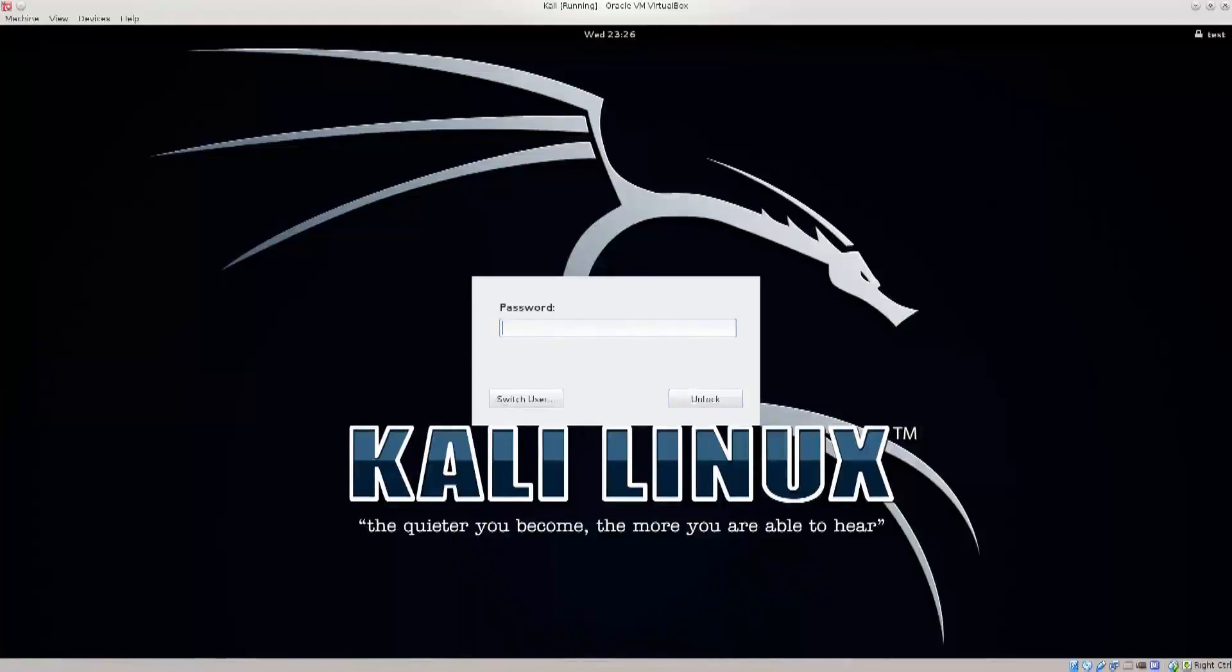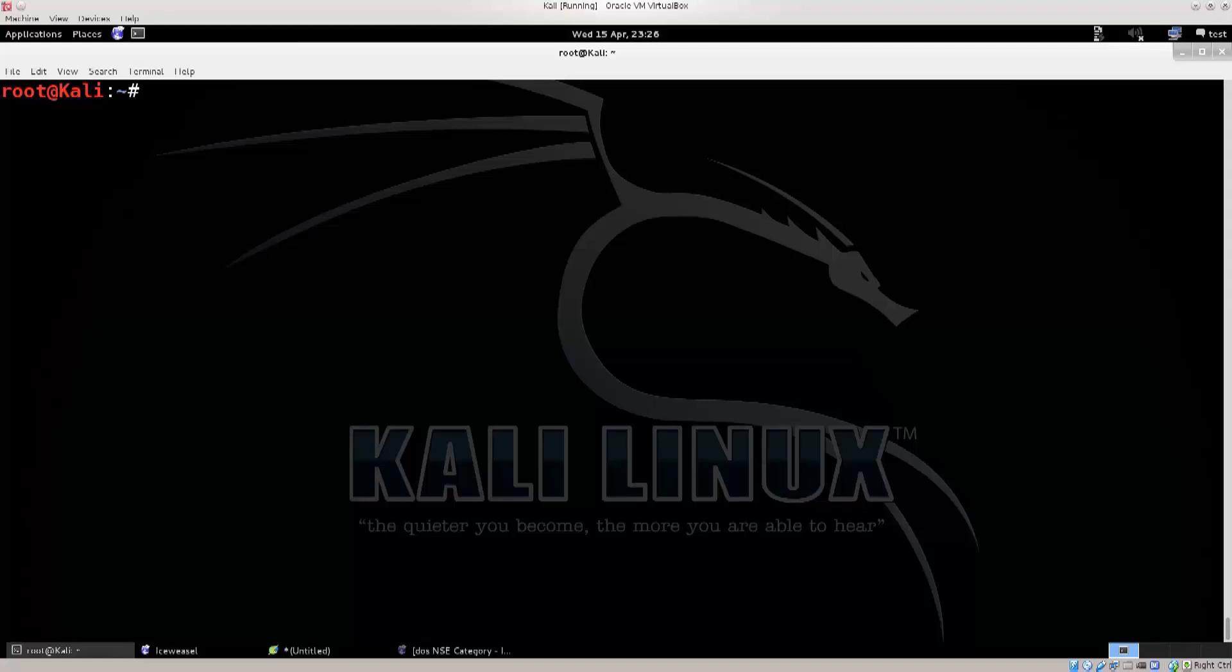Okay, so we're just gonna continue from where we left off. I still have the terminal up and running, and now we need to go on the net.